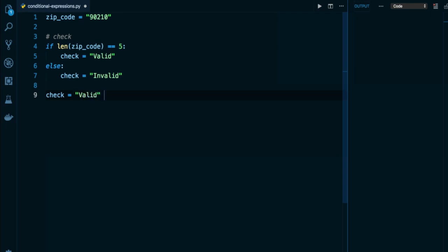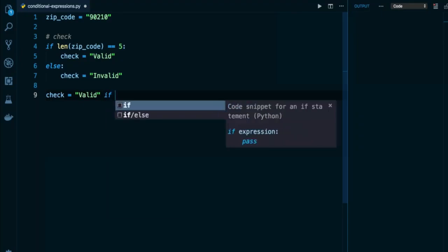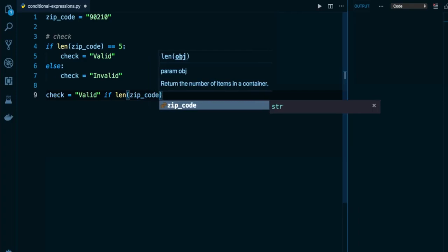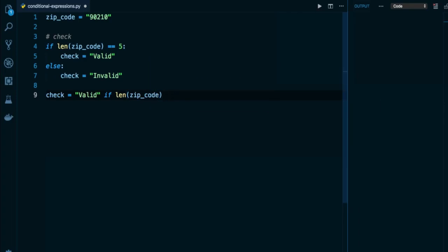After this, we're writing the if statement that will describe when check will be assigned valid or under what condition. Of course, that condition comes straight from line number four. It is the condition that assigns valid to check. So I can basically literally copy and paste line number four after this valid syntax. So I'm going to write valid if len of zip_code is equal to five.